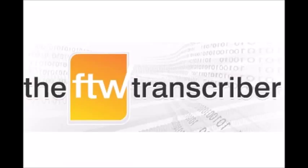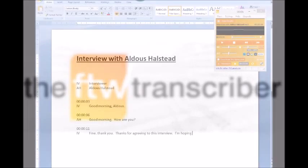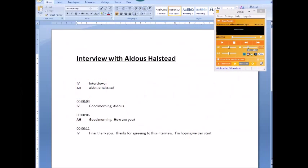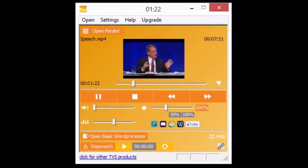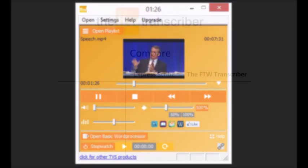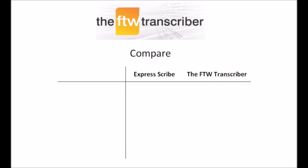If you're looking for transcription software, you can't do better than the FTW Transcriber. The FTW Transcriber offers superior sound quality, automatic timestamping, and many other exciting features that help you transcribe more quickly and easily. Let's compare the FTW Transcriber with its rival, ExpressScribe.